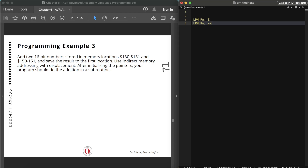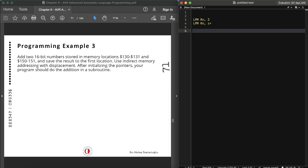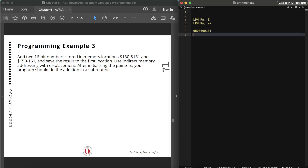When the least significant bit of Z is zero, it reads the low byte of the program memory word. When that bit is one, it reads the high byte. So in order to read the low byte of a given location, we shift the address one bit to the left. For example, to access the low byte of address 0b10101, we load Z with 0b0001010.